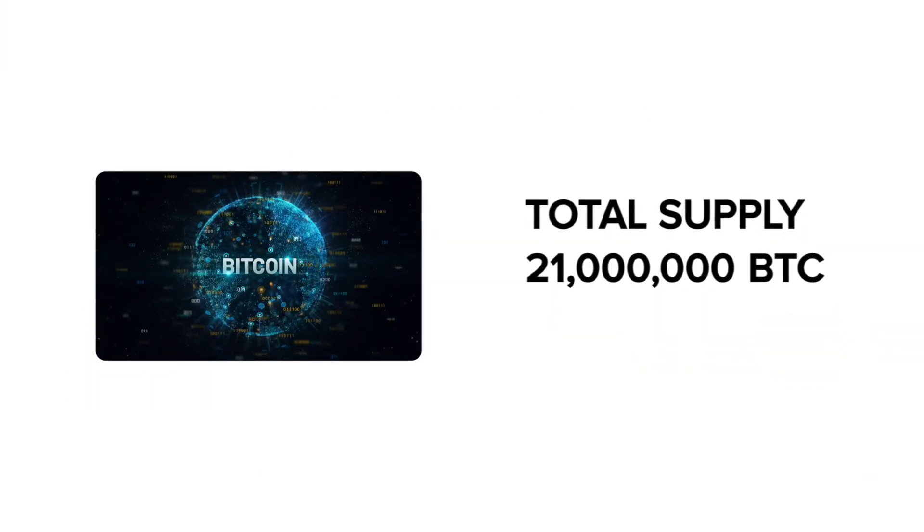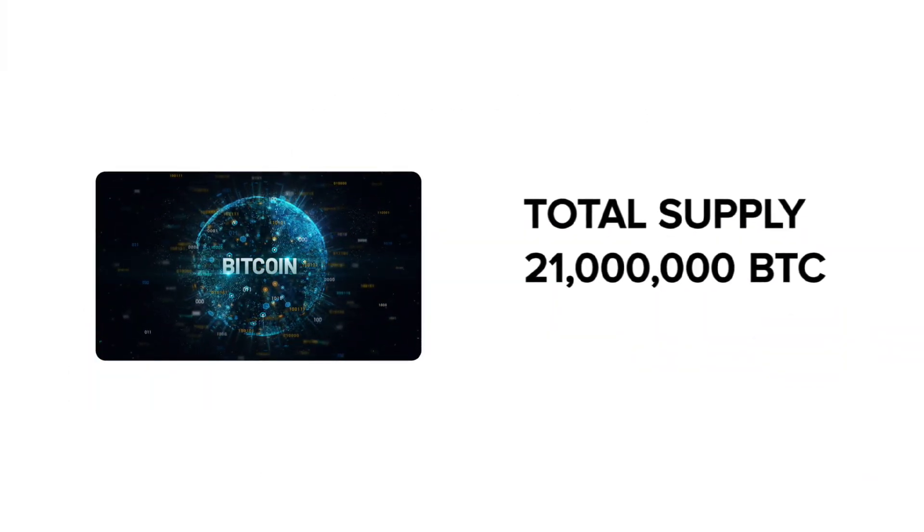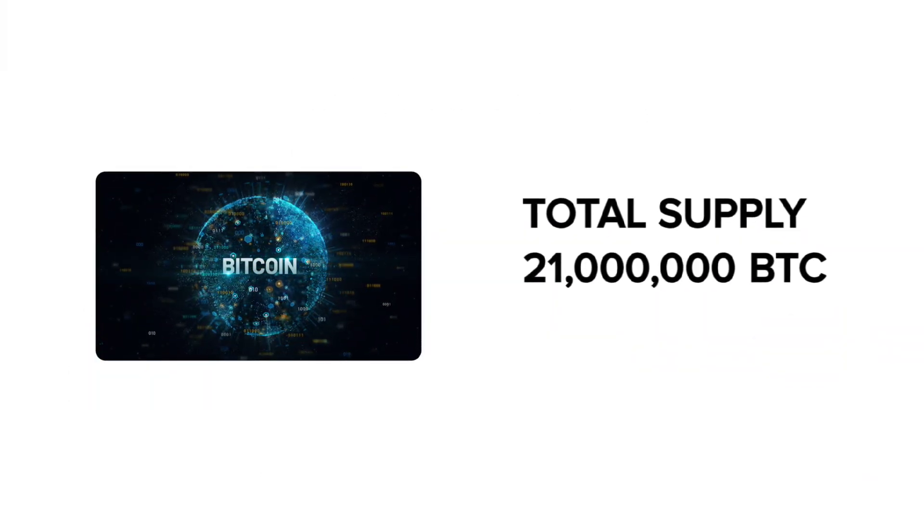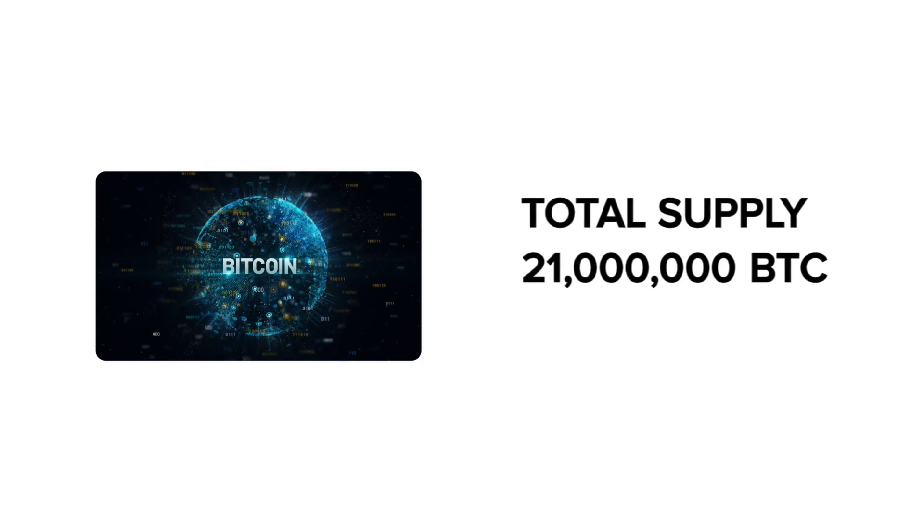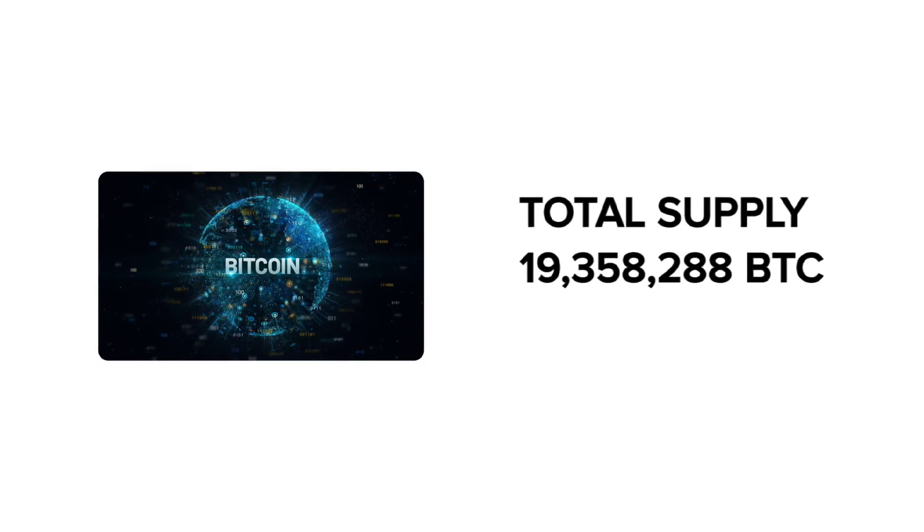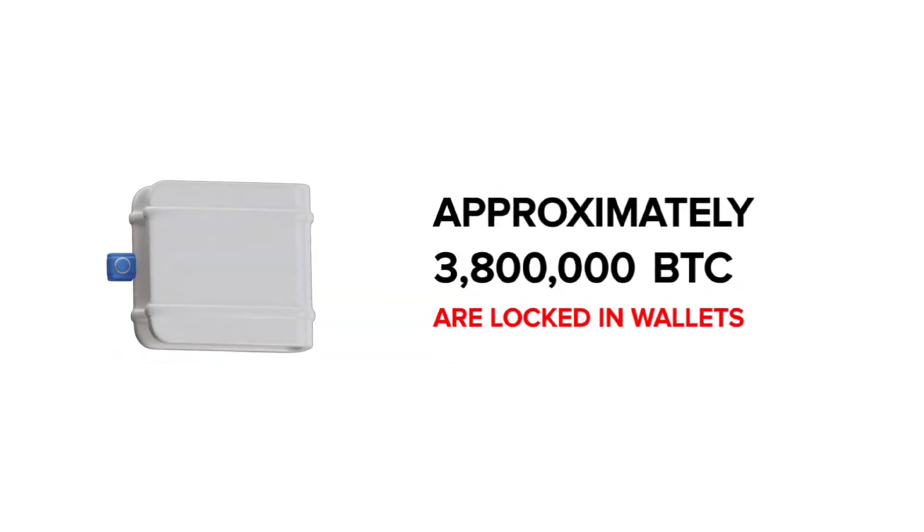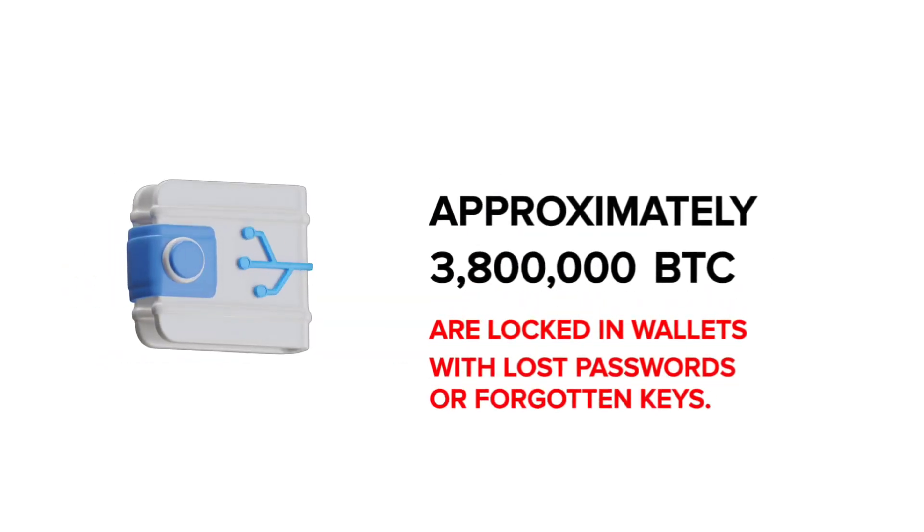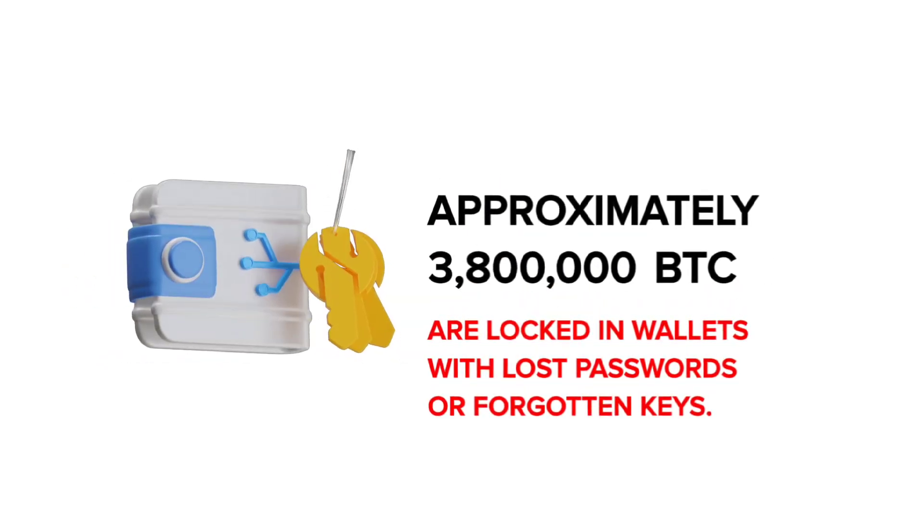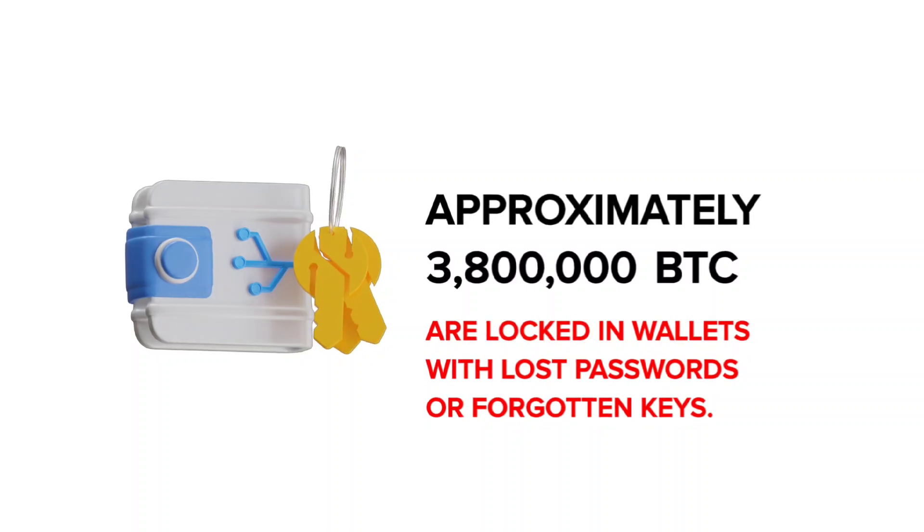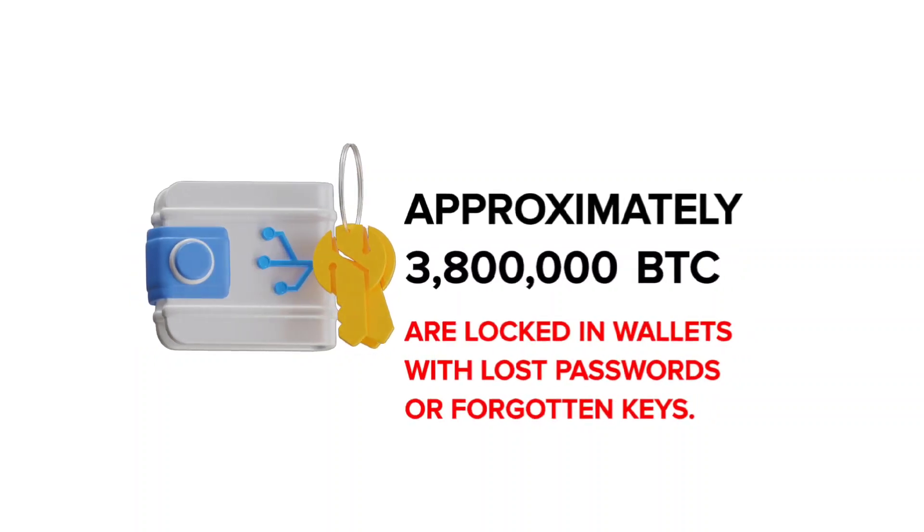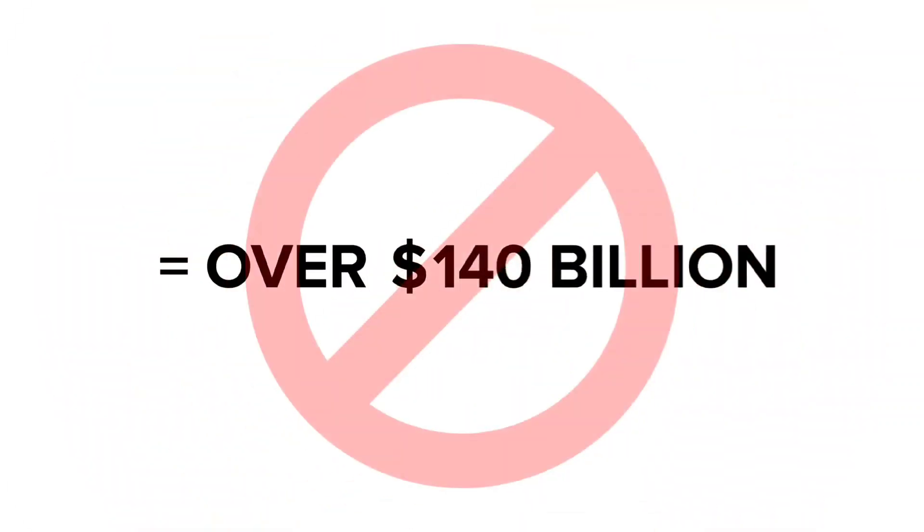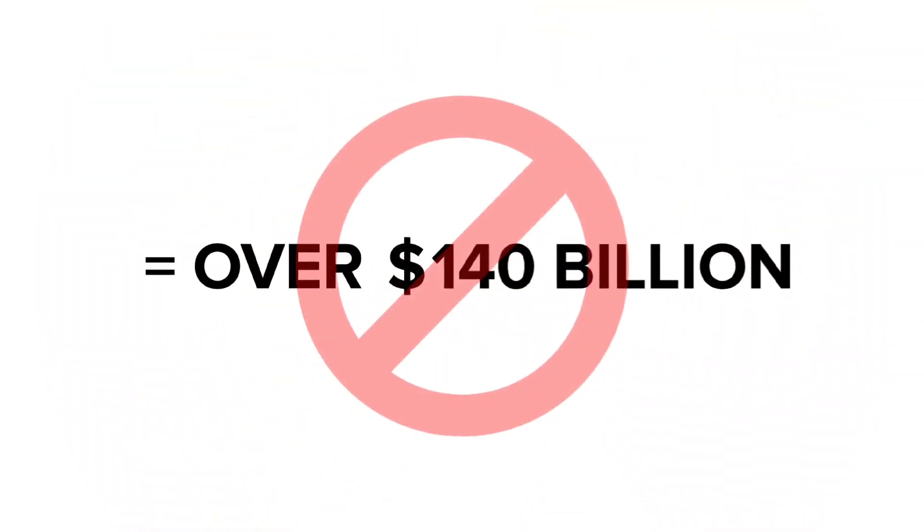There's a total of 21 million Bitcoin available, making it a limited resource. Out of that, around 3.8 million Bitcoins are locked in wallets due to forgotten passwords or forgotten keys. That's over $140 billion worth of Bitcoin.